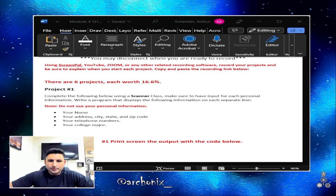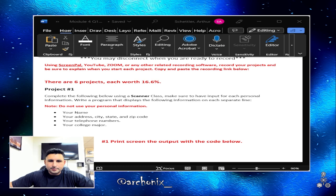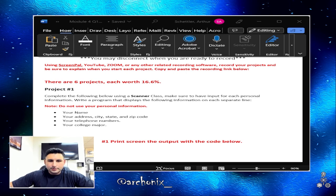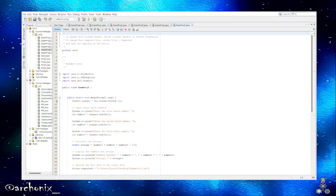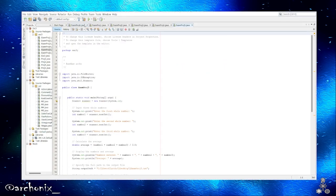Alright, so here we got project one. Complete the following below using a scanner class. Make sure to have the input for each personal information. Write a program that displays the following information on each separate line: your name, your city, address, zip code, telephone number, college major.